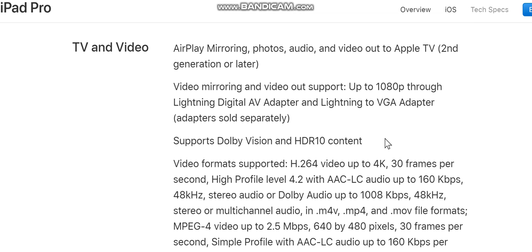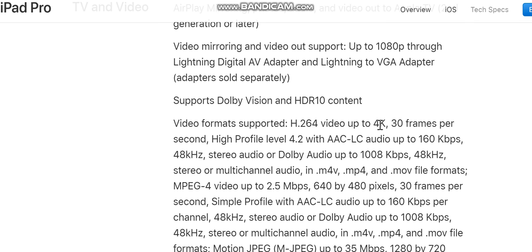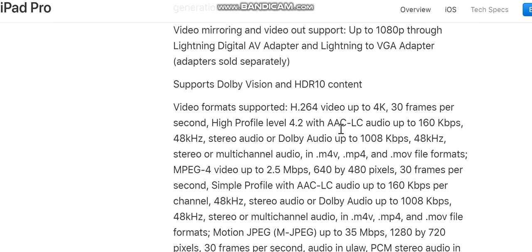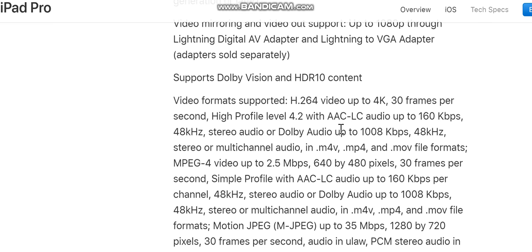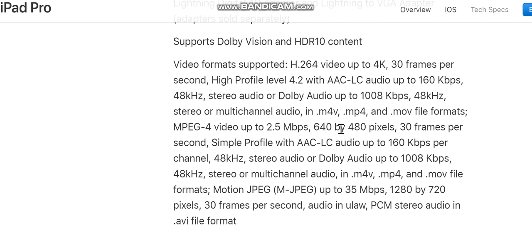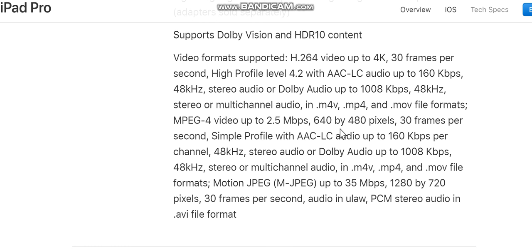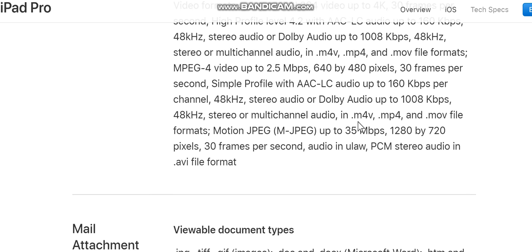TV and video: AirPlay mirroring, photos, audio and video to Apple TV (2nd generation or later). Video mirroring and video out support up to 1080p through Lightning Digital AV Adapter and Lightning to VGA Adapter (adapters sold separately). Supports Dolby Vision and HDR10 content. Video formats supported: H.264 video up to 4K, 30 fps, High Profile Level 4.2 with AAC-LC audio up to 160 kbps, 48 kHz stereo or Dolby Audio up to 1008 kbps, 48 kHz. MP4 and MOV file formats.